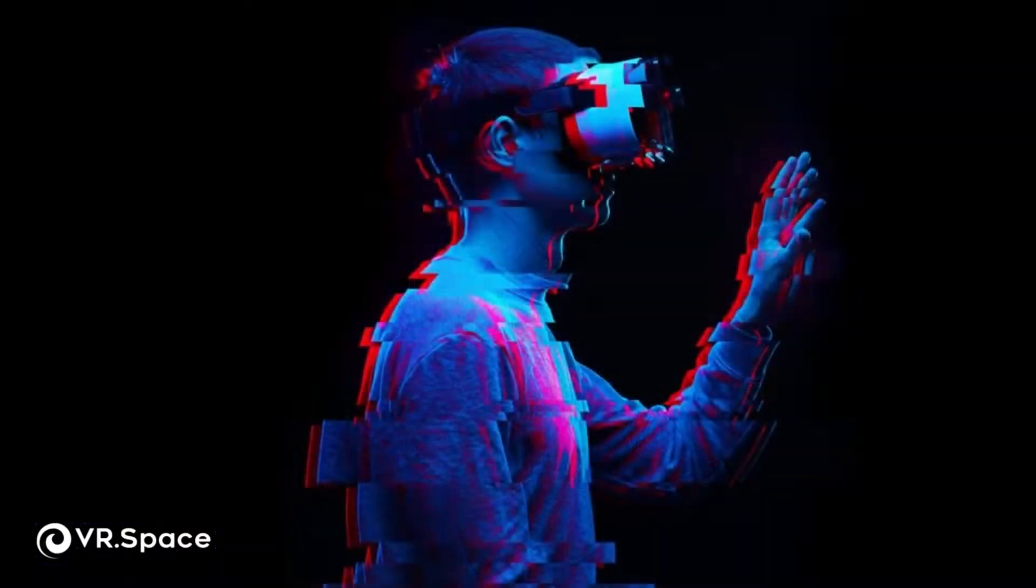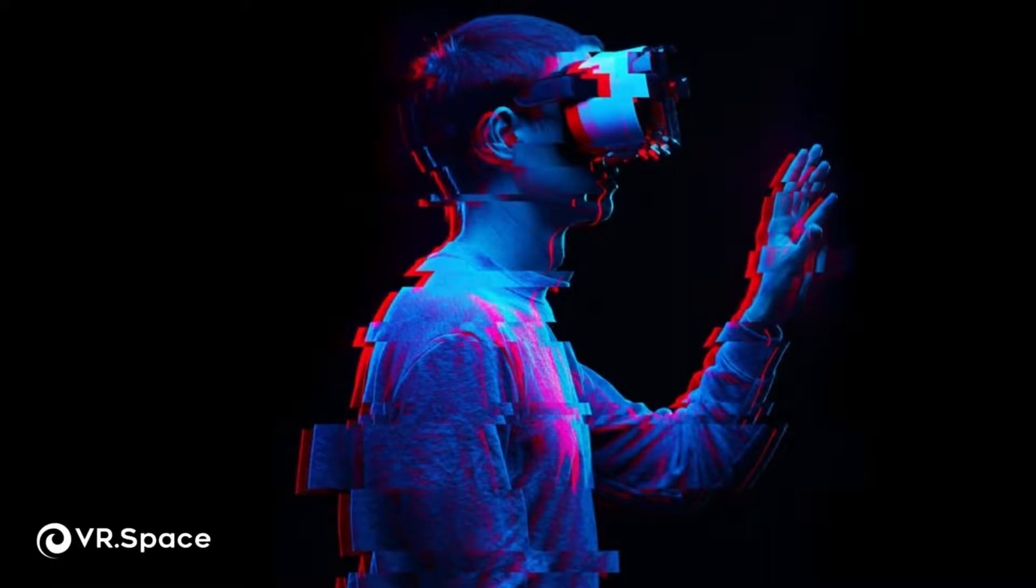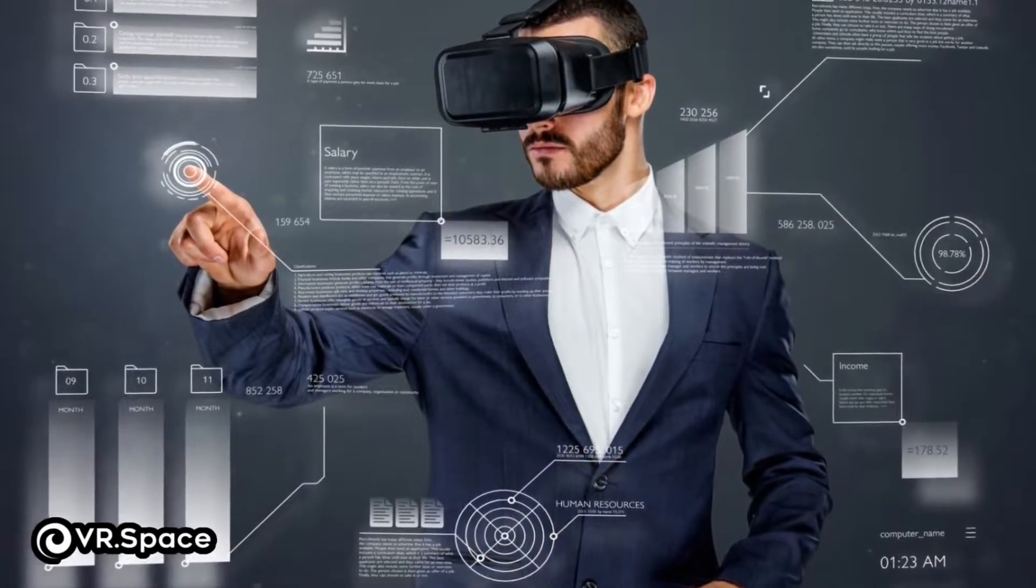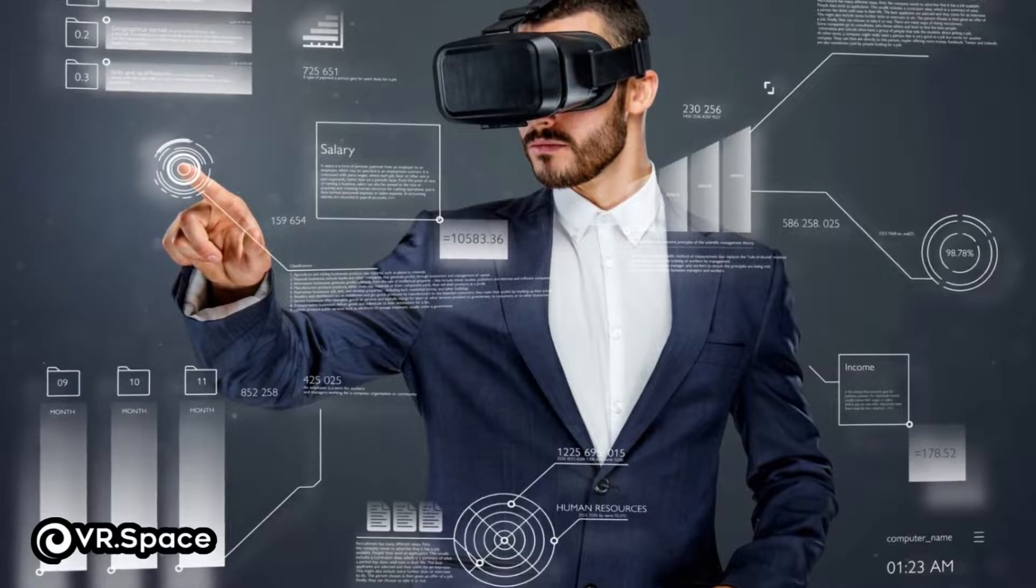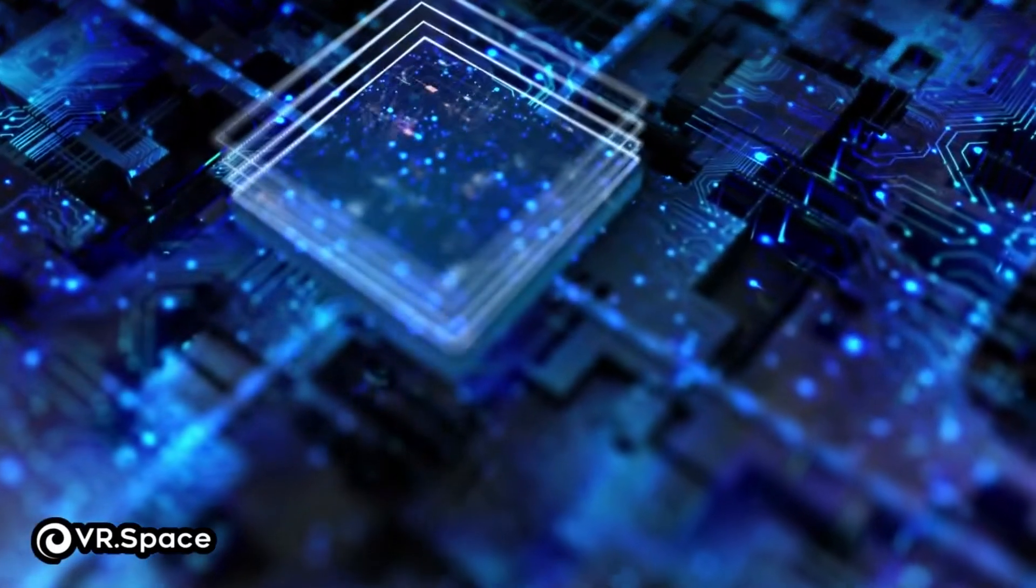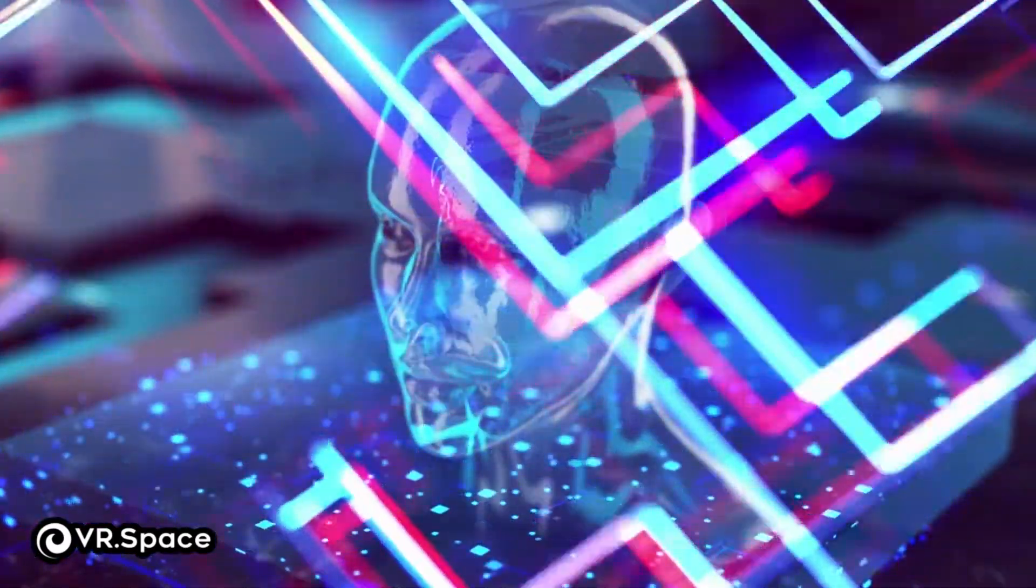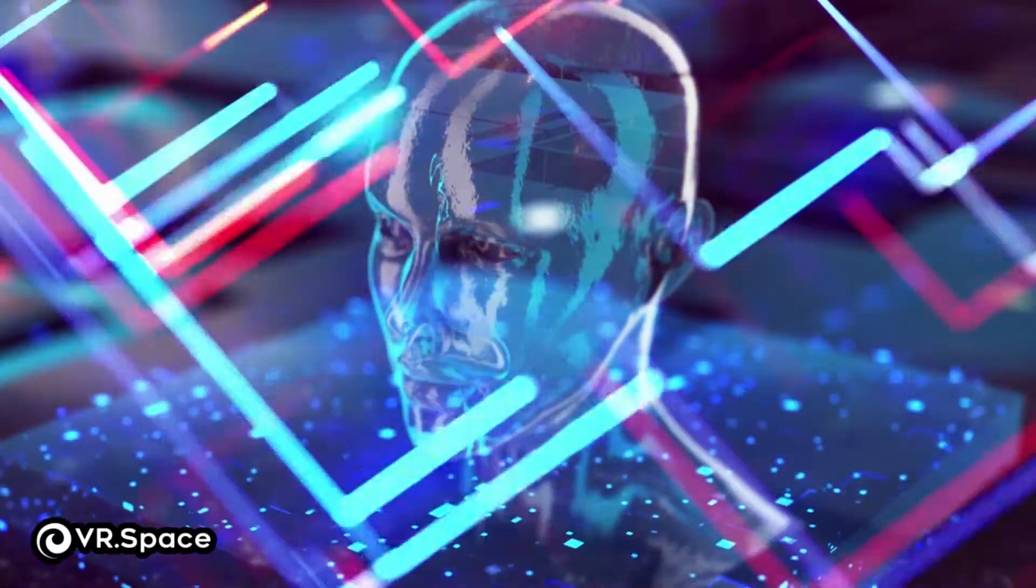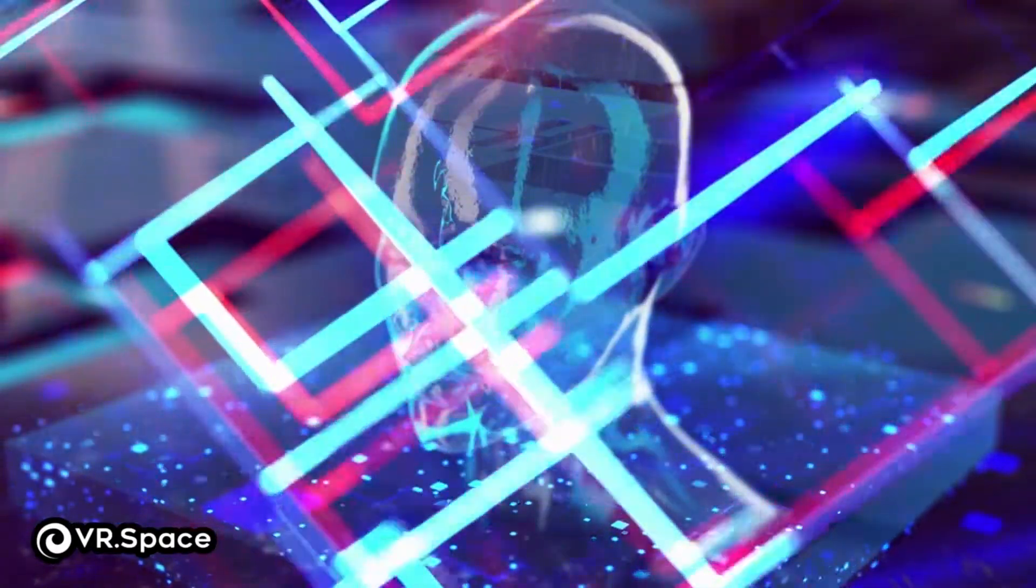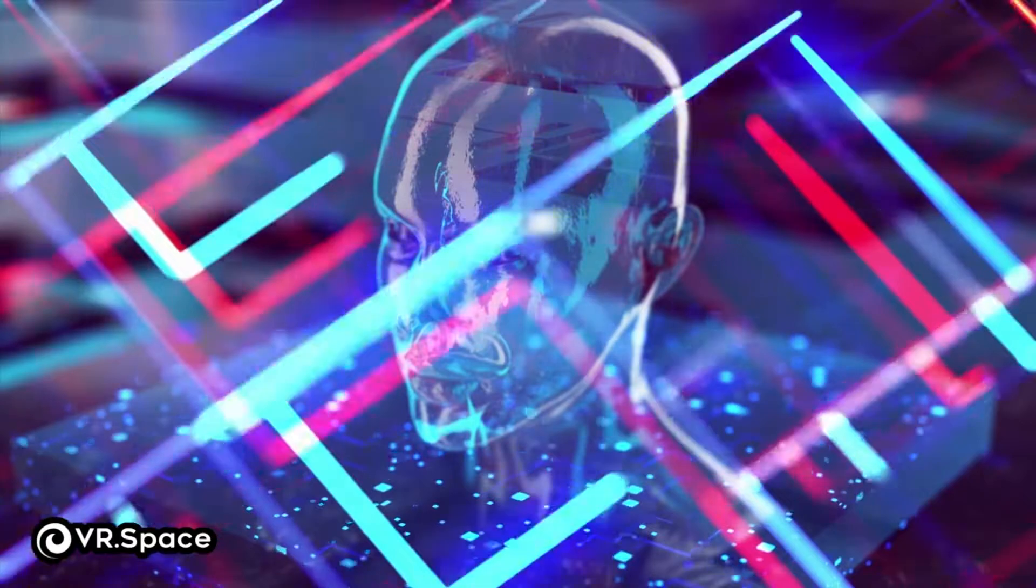XR refers to all environments, both real and virtual, that use computer-generated imagery to blur the lines between the real and digital worlds. It provides a catch-all term for VR, AR, and MR, including all forms of media and technology that combine the real world with the virtual world.